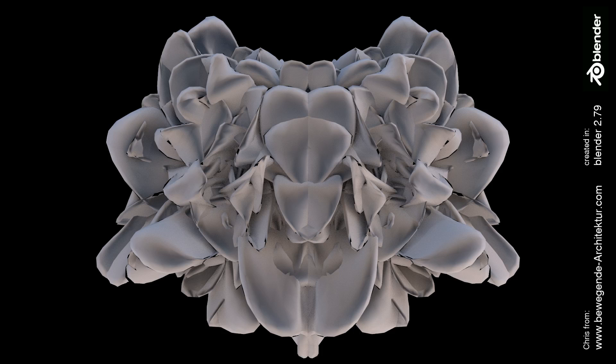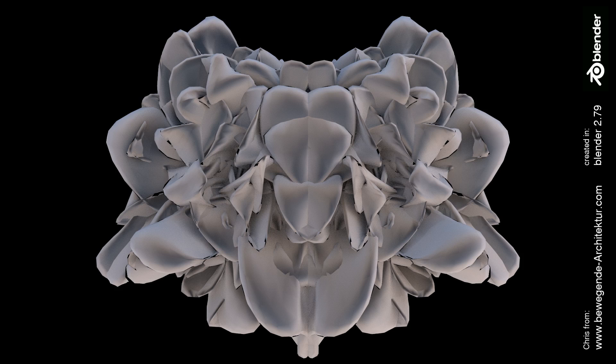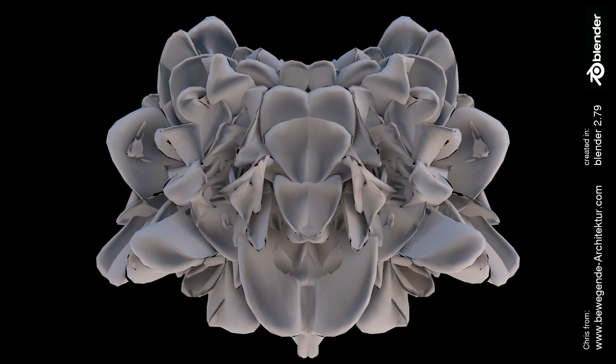Hello, this is Chris from bewegendearchitectur.com. Today we want to show you how you are able to draw contemporary ornaments. These works we have done in the past are strongly inspired by Michael Hansmaier, for example, and this is a different approach but it is coming to a quite similar result, so check it out.